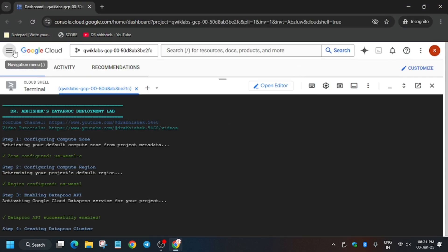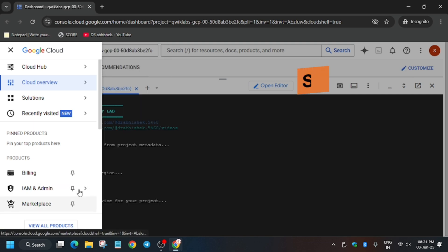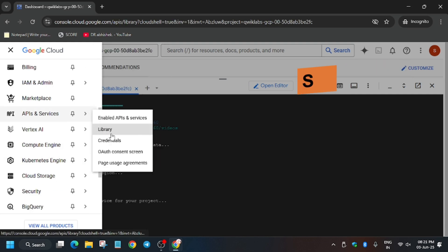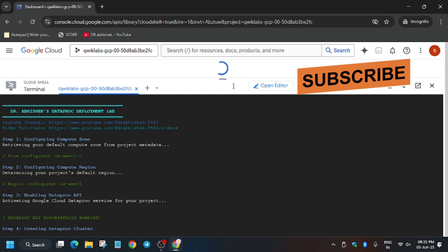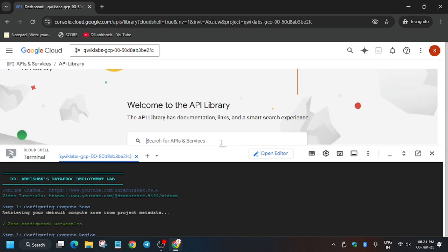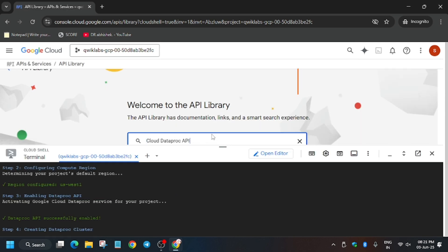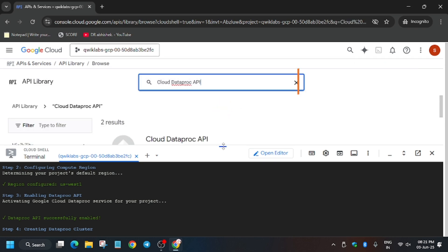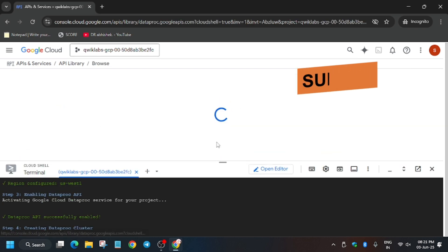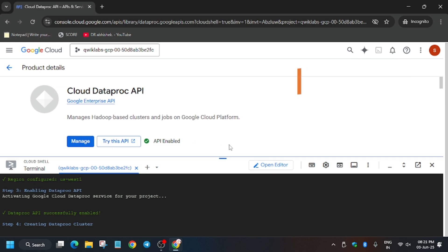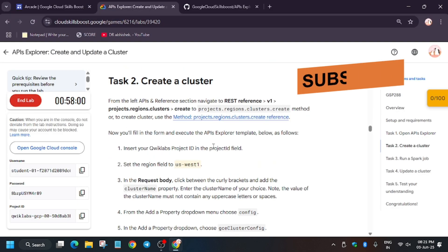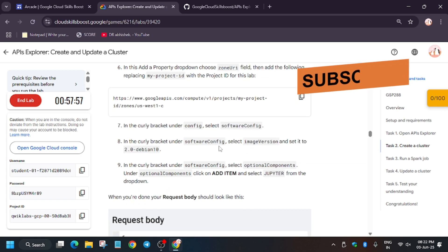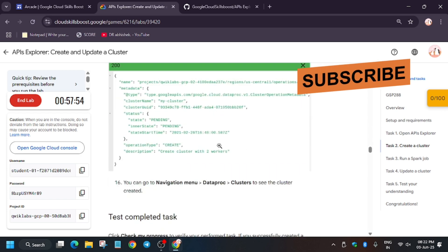Now go to APIs and Libraries, just go to the Library. What you need to do here is paste the API name and hit Enter. You have to open the first one, the Cloud Dataproc API. As you can see, it's enabled, so no need to worry about it.